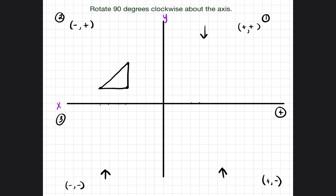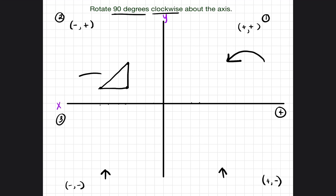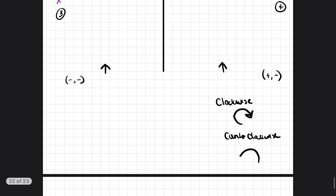It's all going to make sense in a moment. Now let's talk about some other things. We're going to try to rotate 90 degrees clockwise. Just as a reminder, clockwise means going to the right, so the triangle moves to the right. Counterclockwise means moving to the left. You can write clockwise with an arrow going right, and counterclockwise with an arrow going left on your paper.